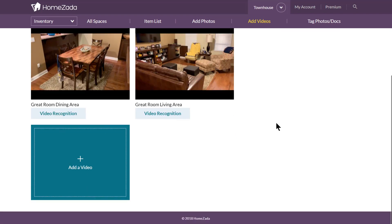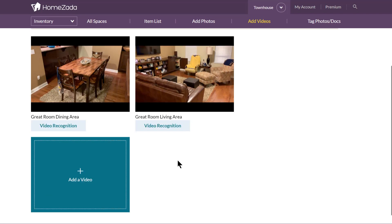We recommend you log into your HomeZotta account with your mobile device, such as your Android or iOS device, and then click on that teal button that will allow you to upload an existing video that's already on your device, or you can click on the camera icon and create a brand new video.